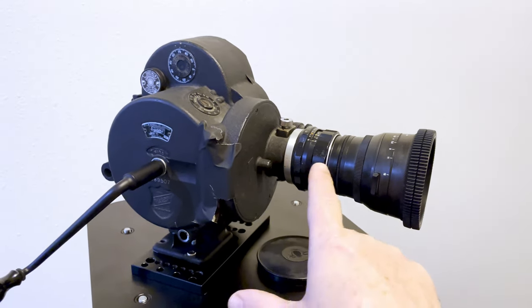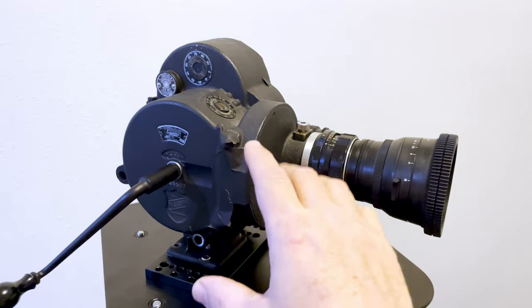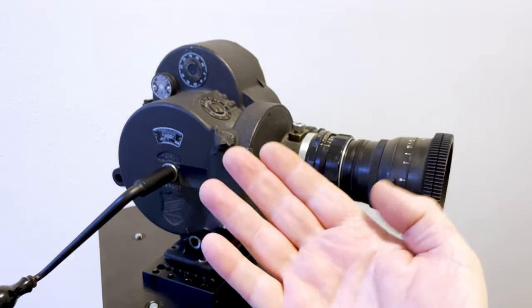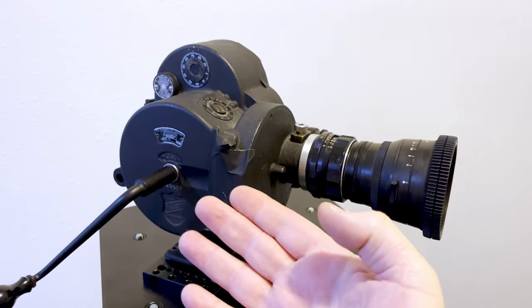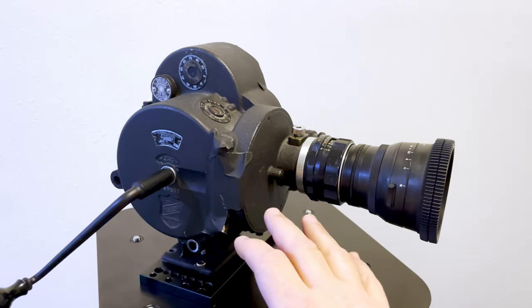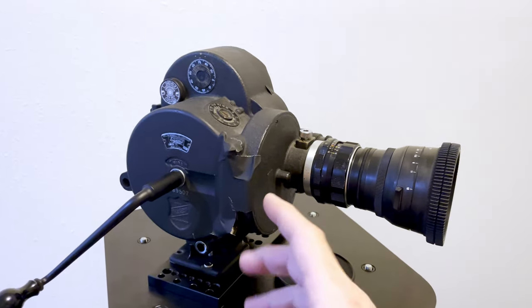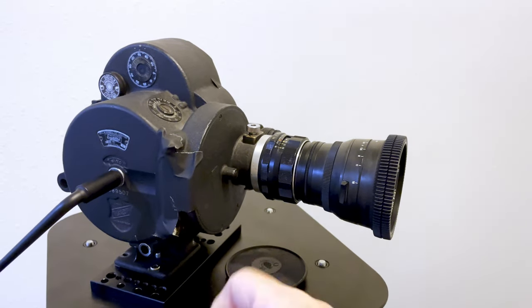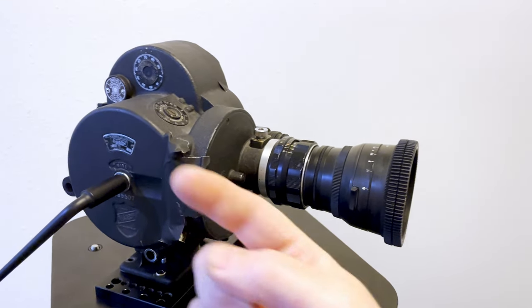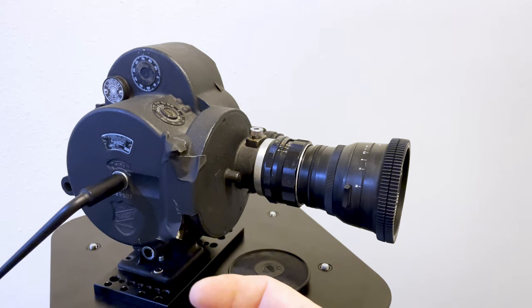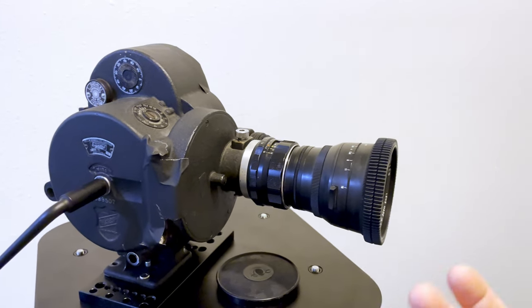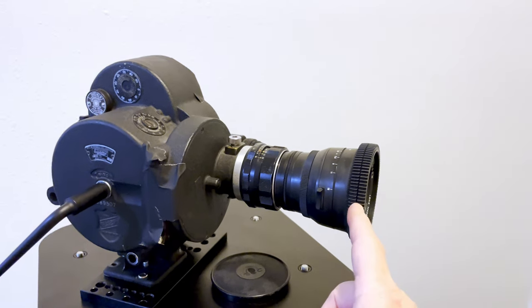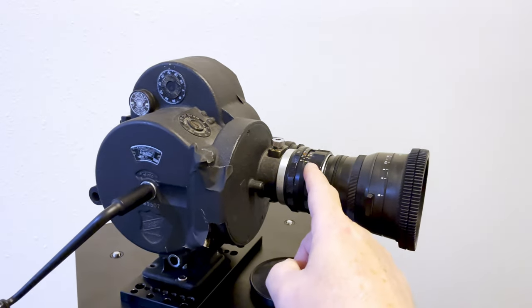What I'm going to do is I took a 36 exposure roll of Arista EDU 200 black and white film and spooled it onto a daylight spool. I did it all in the dark and loaded the camera in the dark, so I should have the full run other than about 10 inches that I used to start it on the take-up spool.